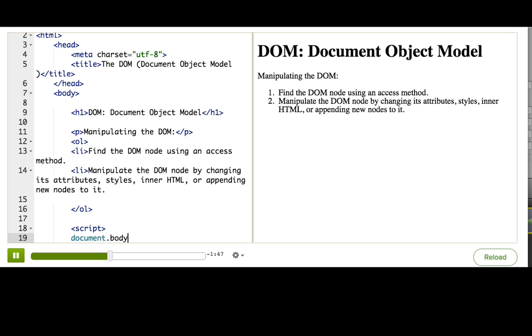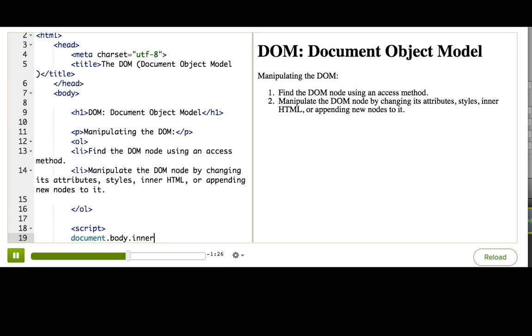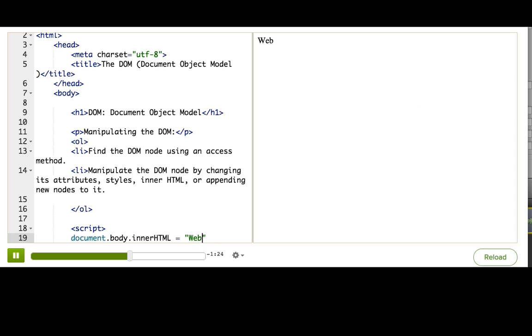And now the second step is to manipulate the DOM node that we found by changing its attributes, styles, inner HTML, or appending new nodes to it. So if we just want to replace the contents of the whole tag, then we can use the innerHTML property. So document.body.innerHTML equals webpage begun!